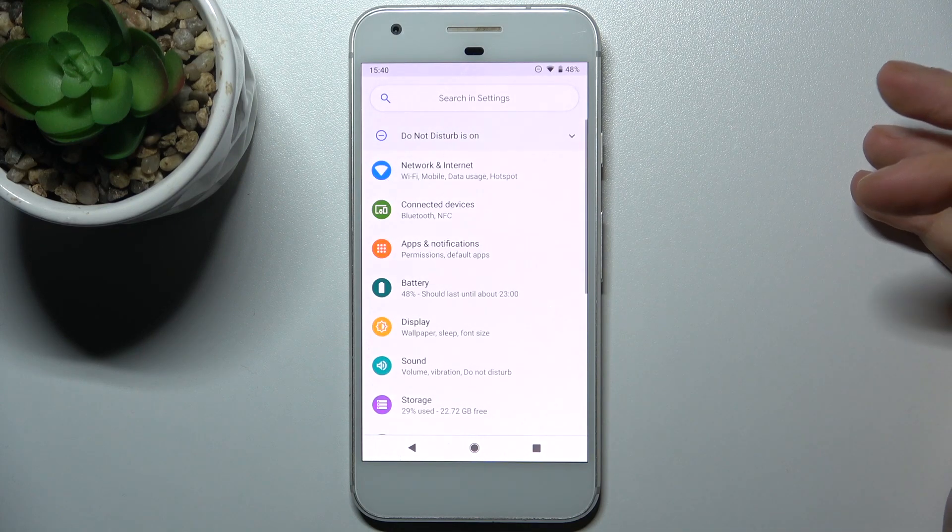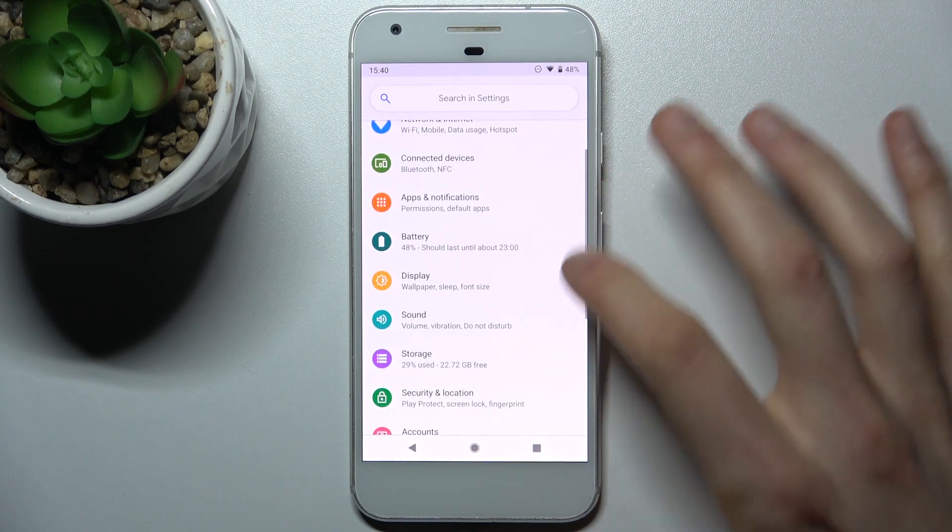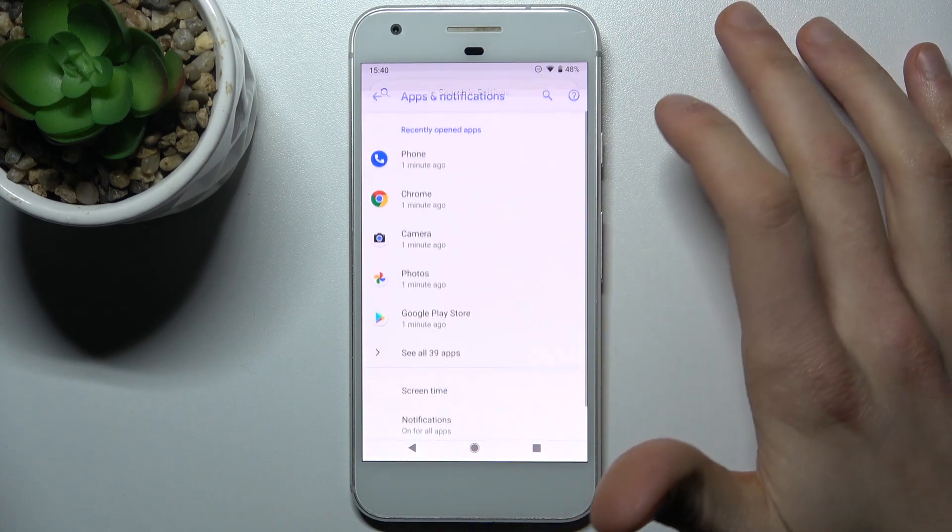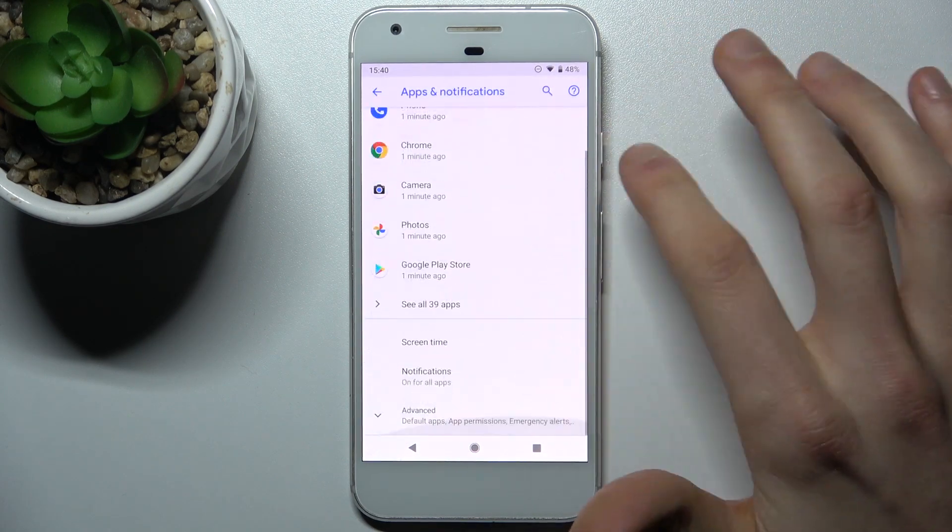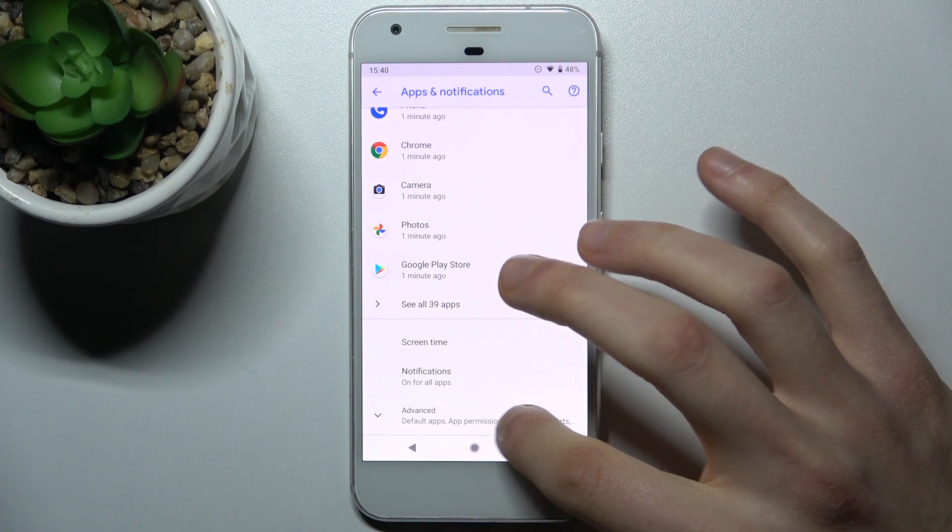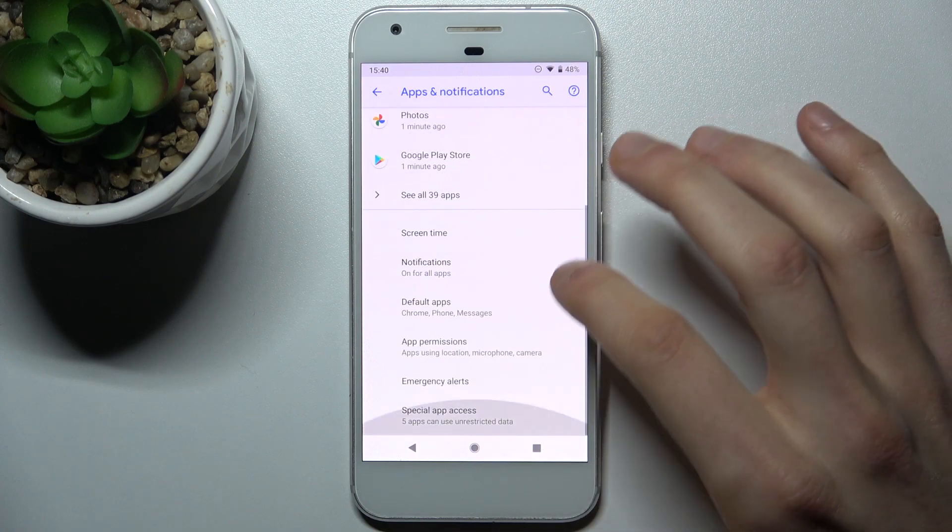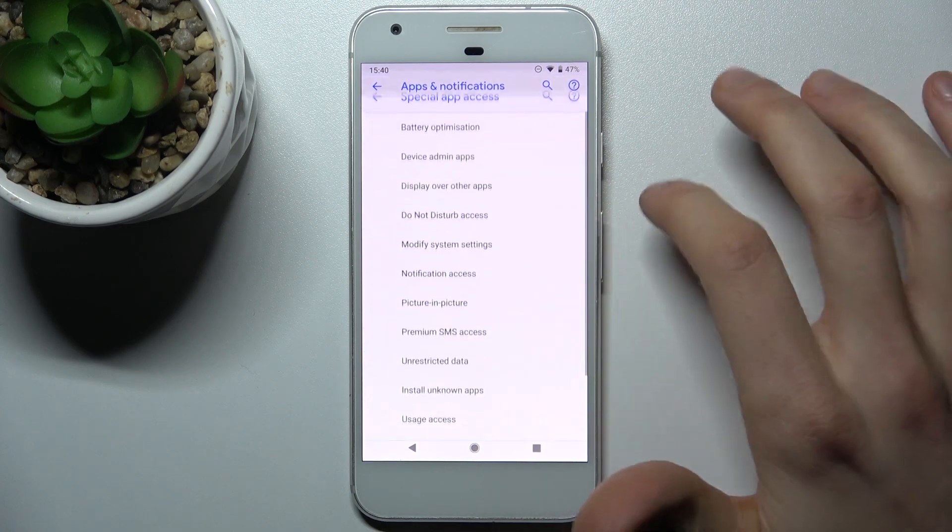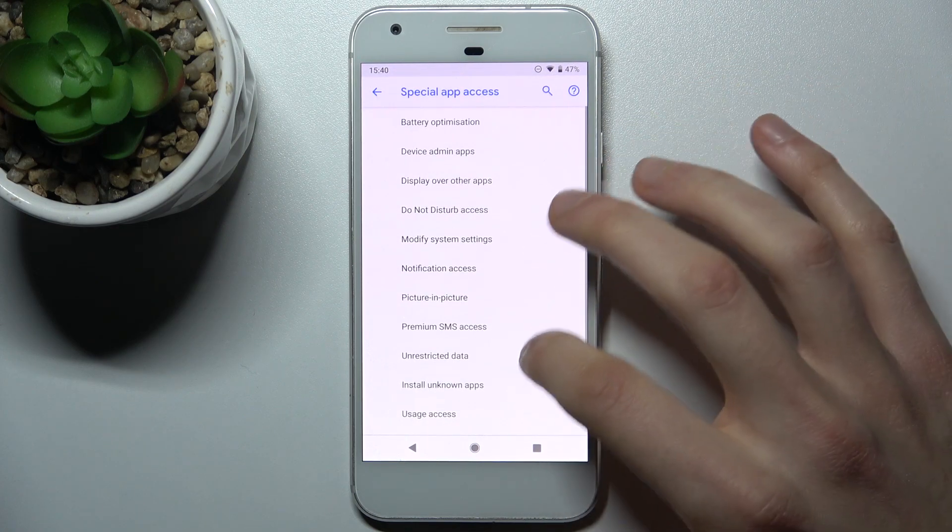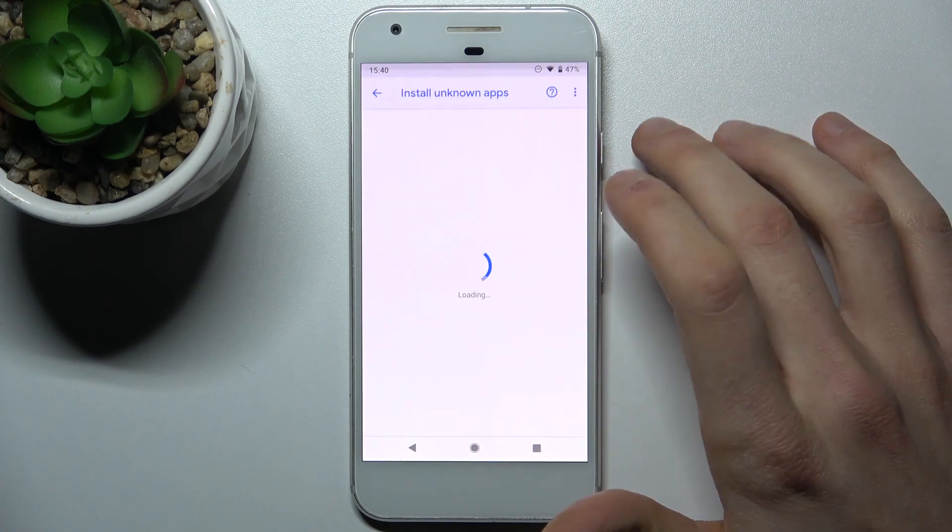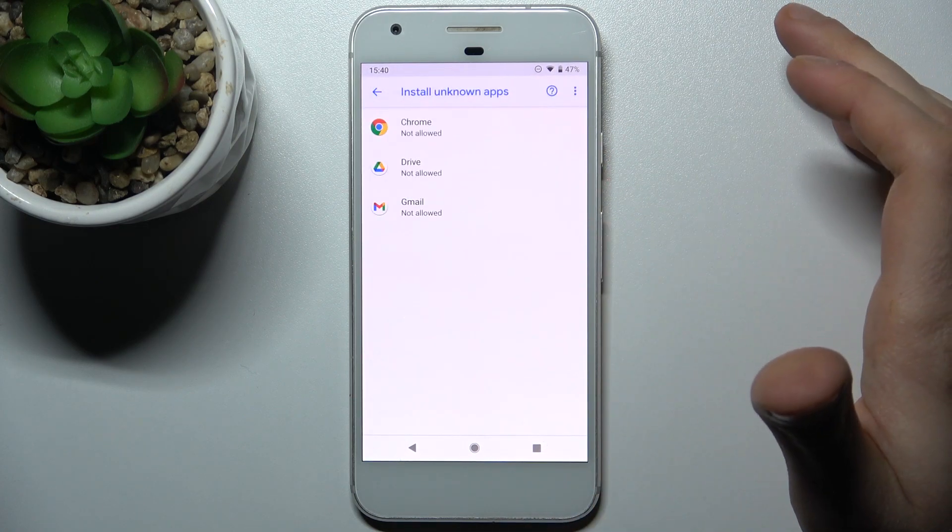First, open settings and go to apps and notifications, then go to advanced special app access and then install unknown apps.